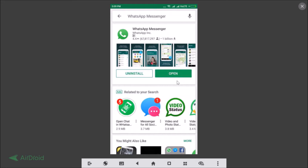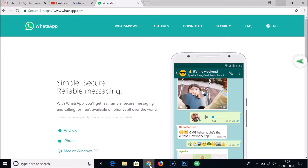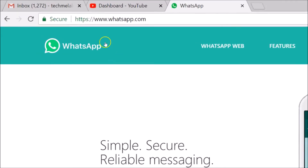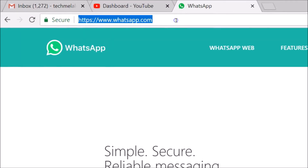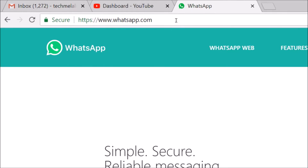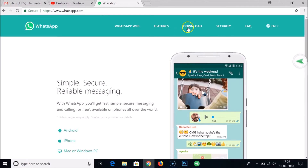Now let me show you the second method by which you can update your WhatsApp Messenger. For this, you need to go to your PC, open your web browser, and go to whatsapp.com. I will place this link in the video description so you can check it out.